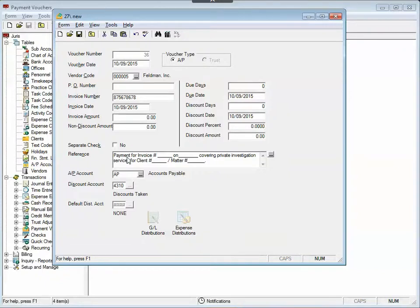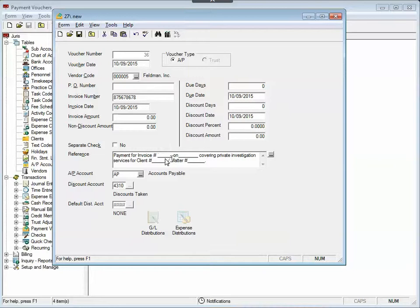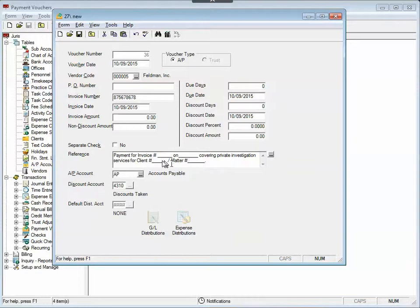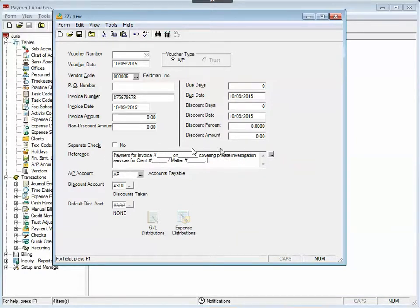Voila! Notice all I have to do is fill in some text for this entry, for this provider, Feldman, Inc. And then not only have I saved myself some keystrokes and time, but every time I enter payment vouchers, they remain specific and consistent using this text.